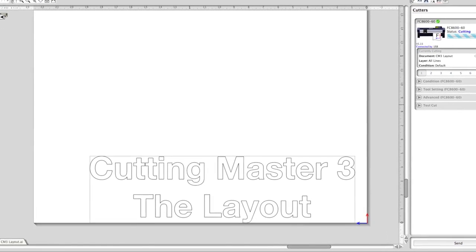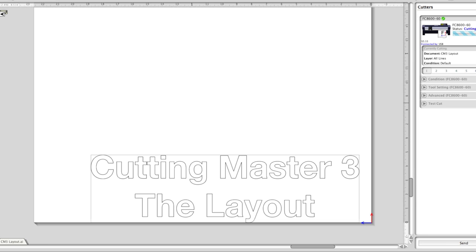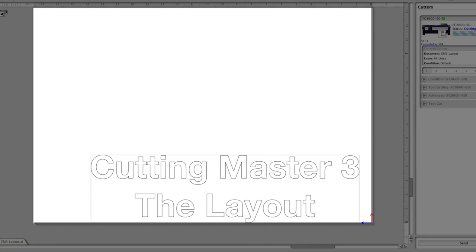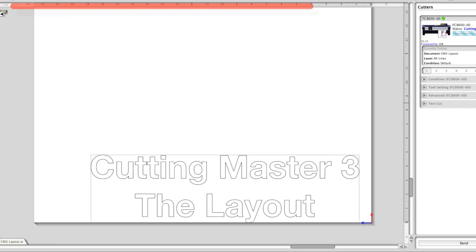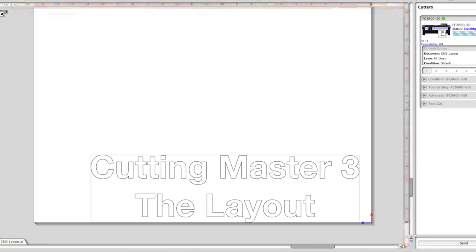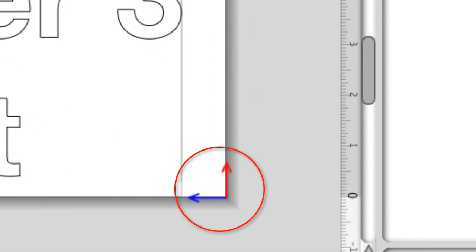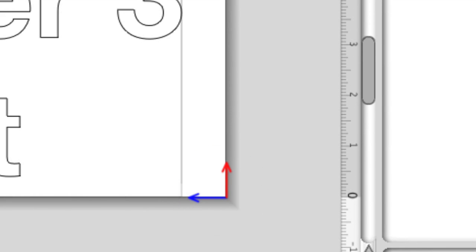Taking a closer look at the Preview window, the white space in the middle represents the media you plan to use or the media currently loaded into the cutter. This is helpful since the job is shown at a size relative to how it will fit on the media. At the top and right side are rulers that help position the design. At the lower right corner are two arrows representing the origin points — the red arrow is the X direction and the blue arrow is the Y direction.